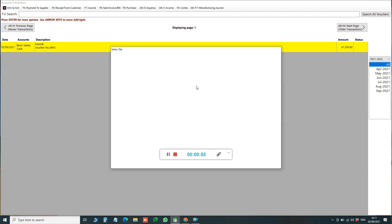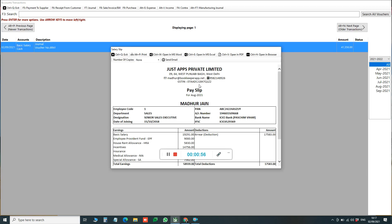Now we can directly share the salary slip over our employee's email address. So we will click on this button Send Email, and now the salary slip will be shared with the employee over his mail.